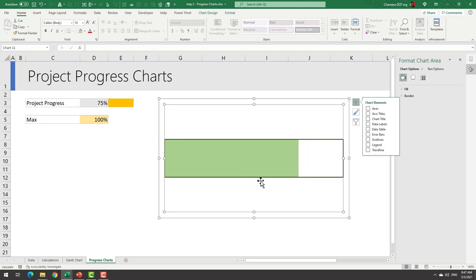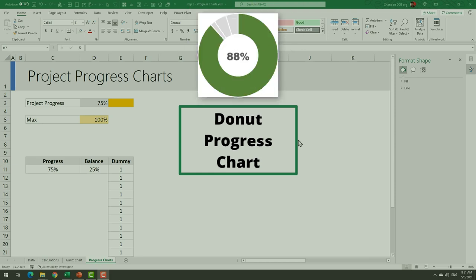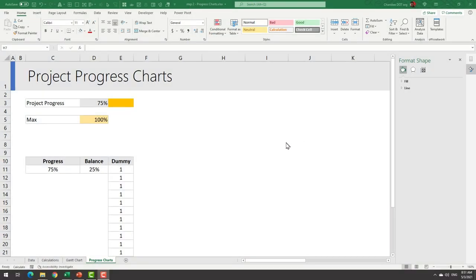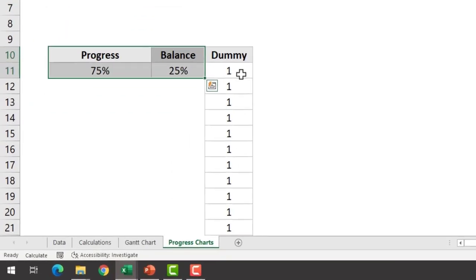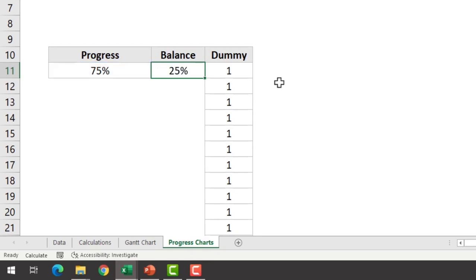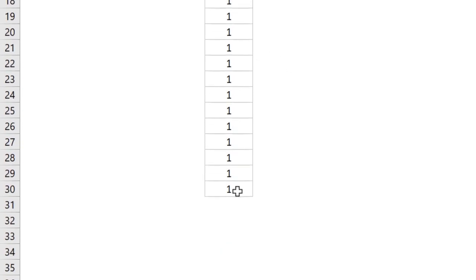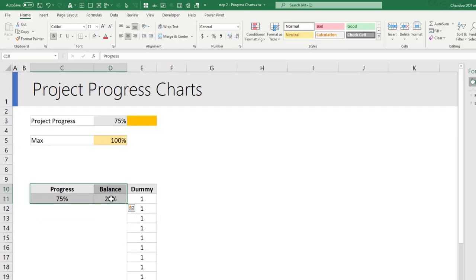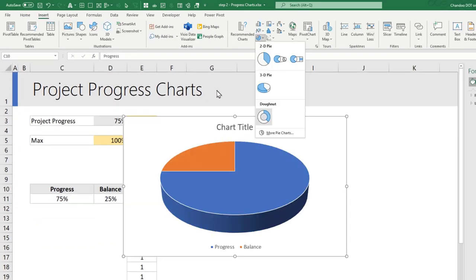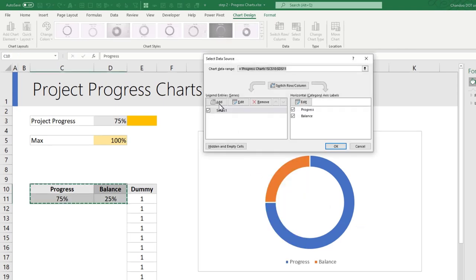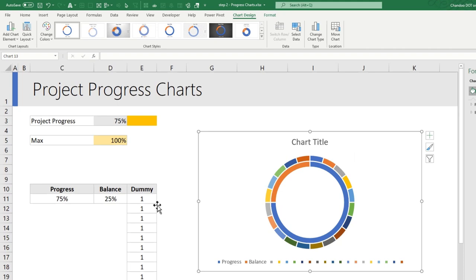For our third and final project progress chart we will make donut style progress chart. To do this you just need to rearrange your data in this format: print progress here, balance is one minus progress, and a set of dummy values I'm using 20 once. Select these two values and insert a donut chart. Right click, go to select data, add a new series, pick your dummy so we will end up with two sets of donuts.